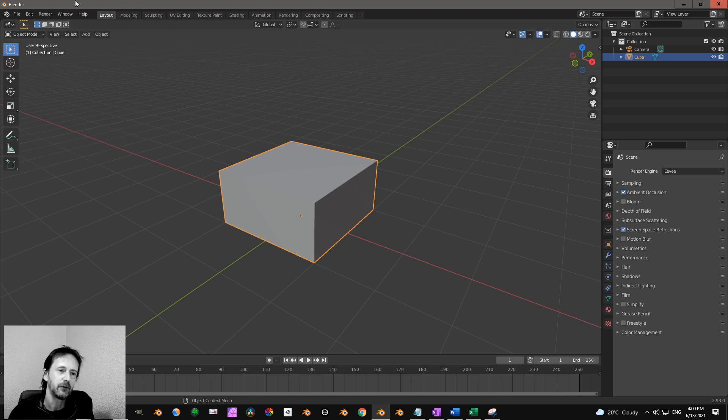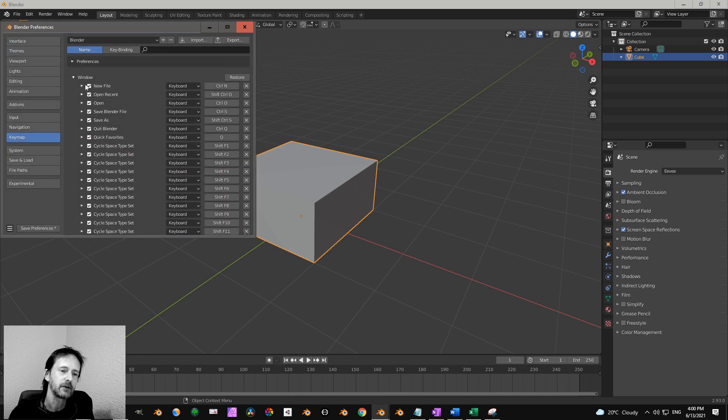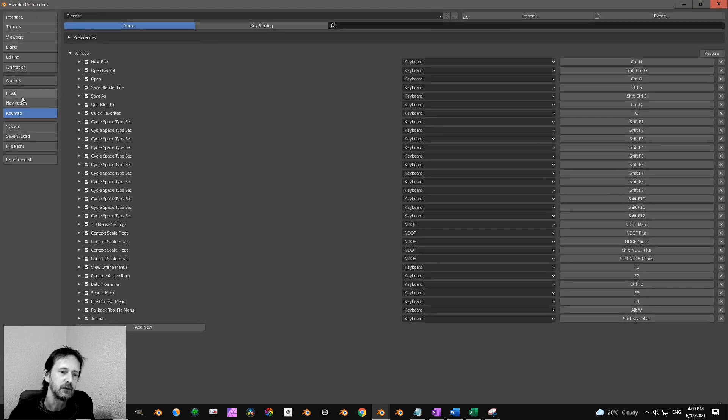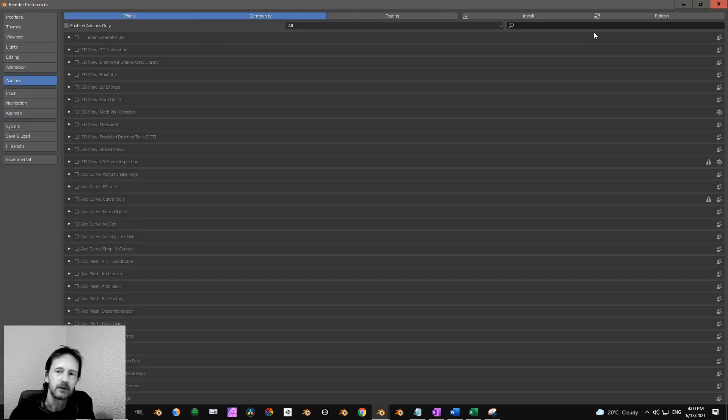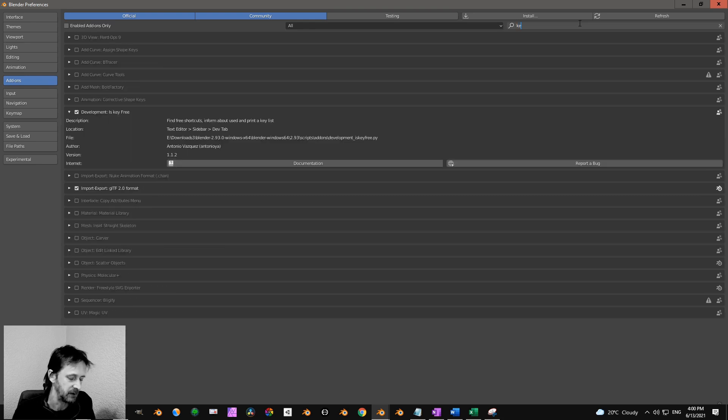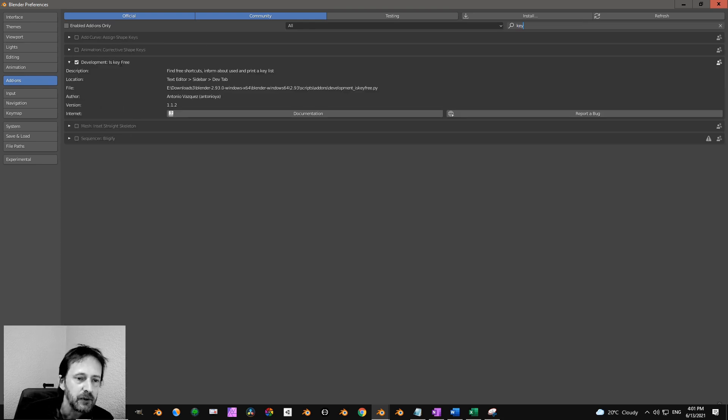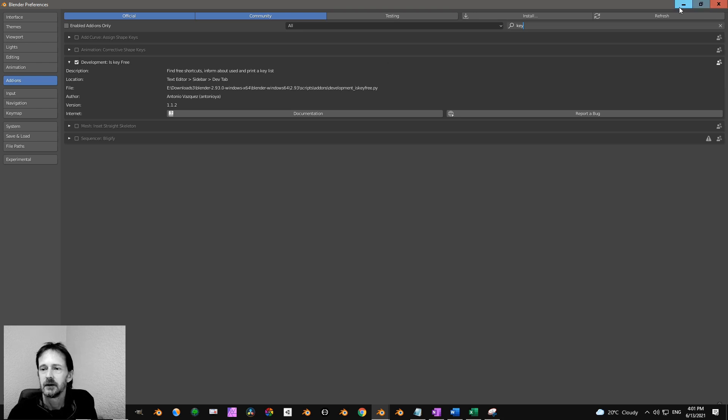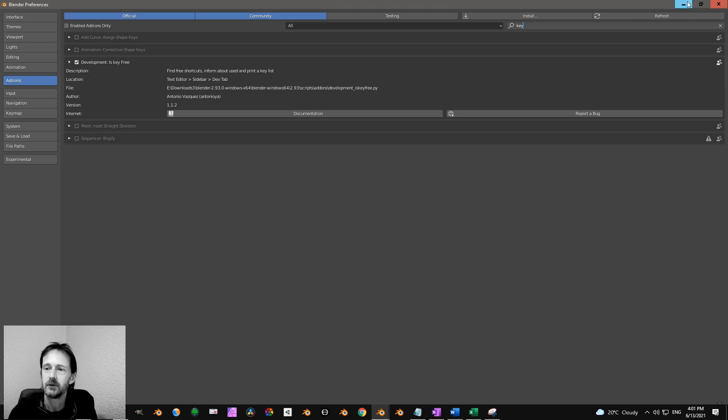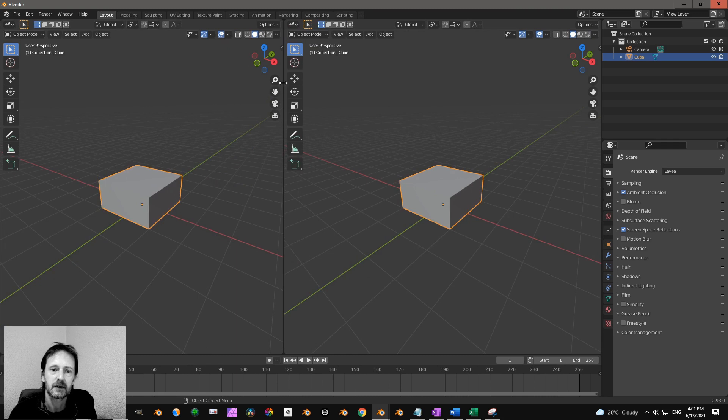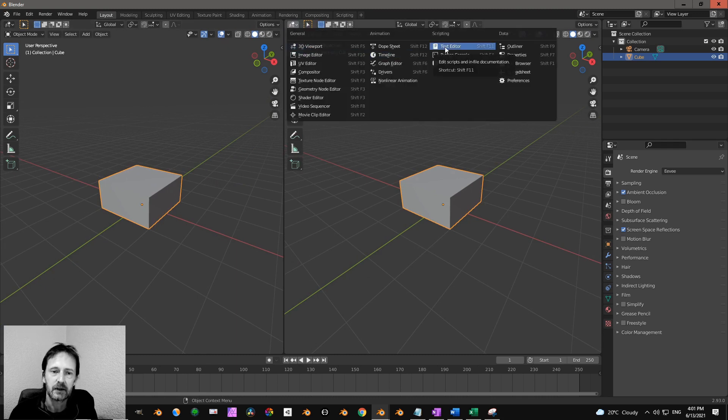So first I suggest you go to preferences and then you go to add-ons and you type in key, and you see here development is key free. So you enable that one, you check that, and you can save preferences if you want. Then you open text editor.